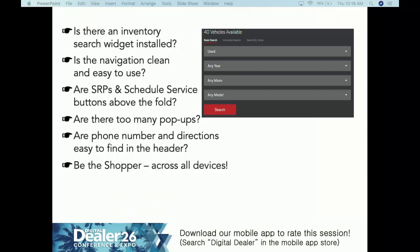Here are some tips for home pages: Is there an inventory search widget installed? Is the navigation clean and easy to use — you don't want to need a compass to find inventory. Are SRP and 'Schedule Service' buttons above the fold, giving them actions to take without scrolling? Are there too many pop-ups? Are your phone number and directions easy to find in the header? And be the shopper yourself across all devices — submit a form, engage in chat, click to call. Do it on laptop, tablet, and mobile, because things behave differently across devices.